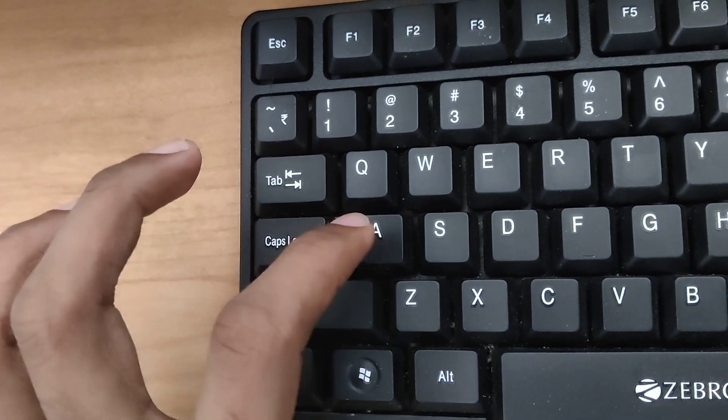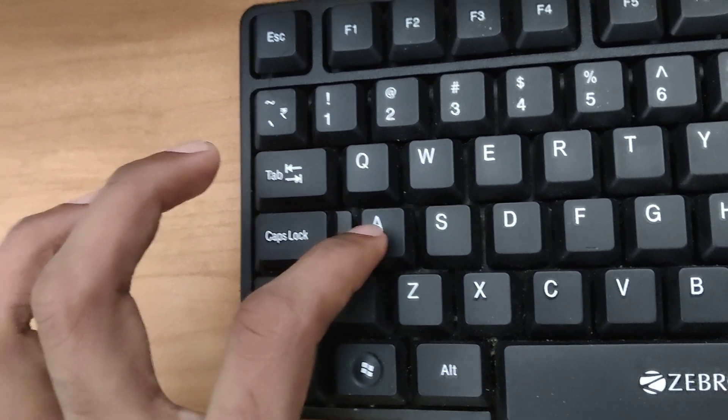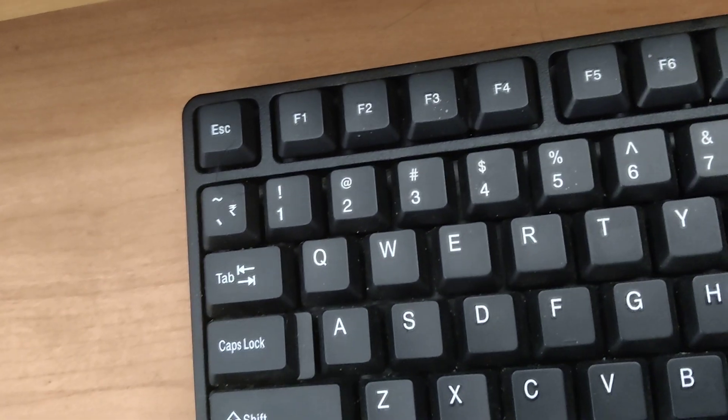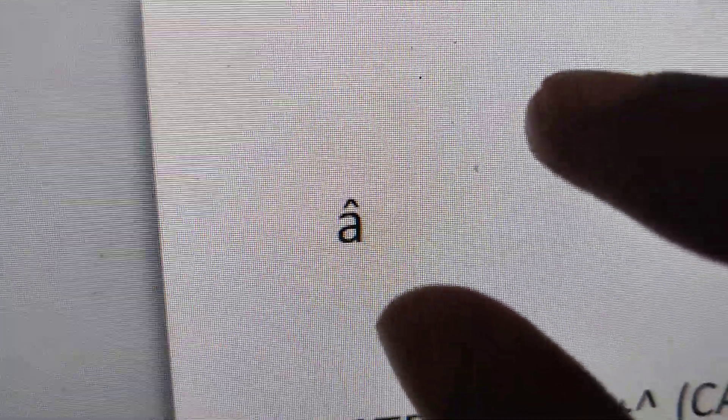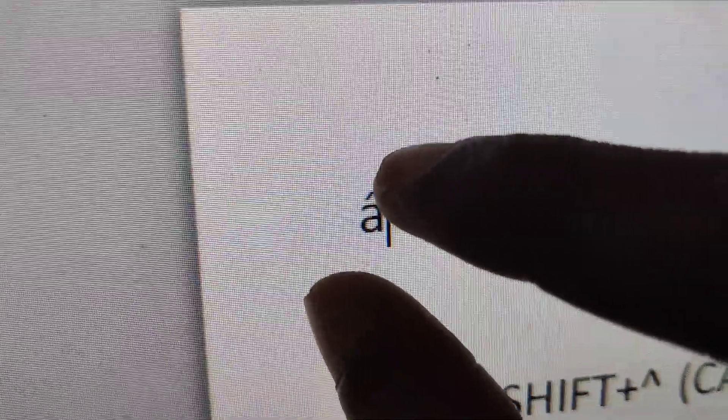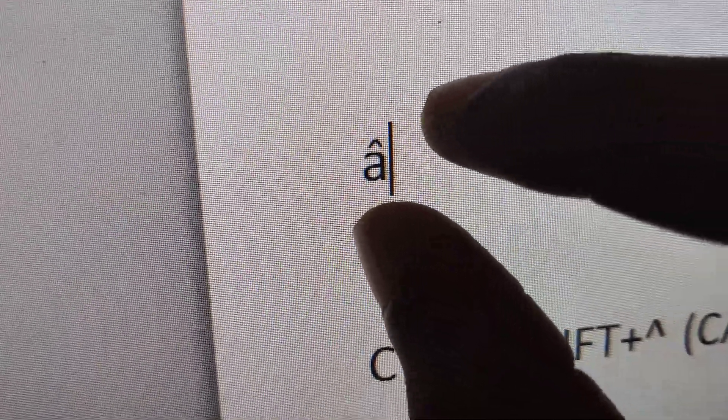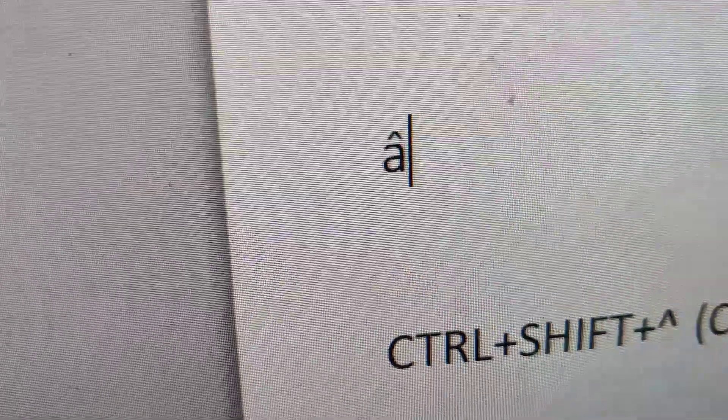So you can see that we have created and typed this international character â.